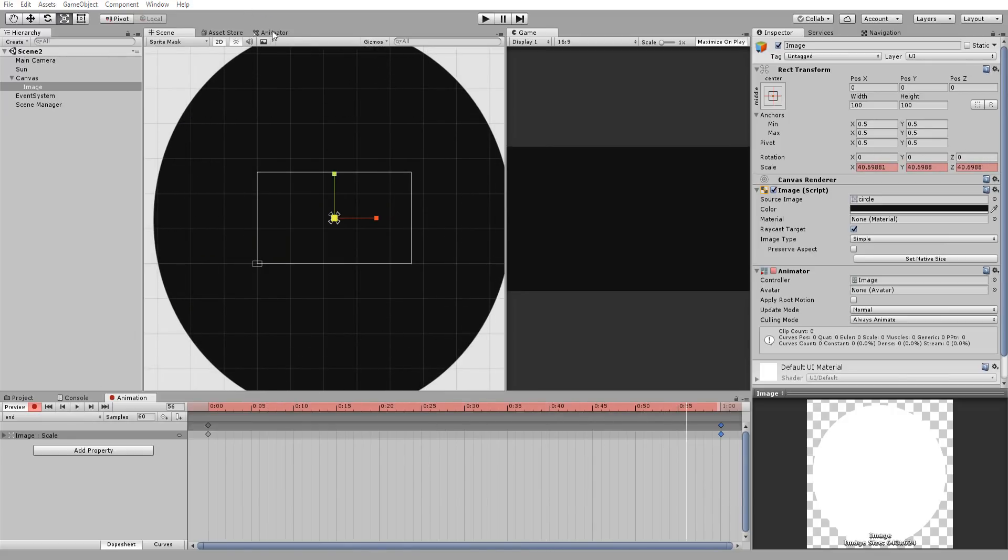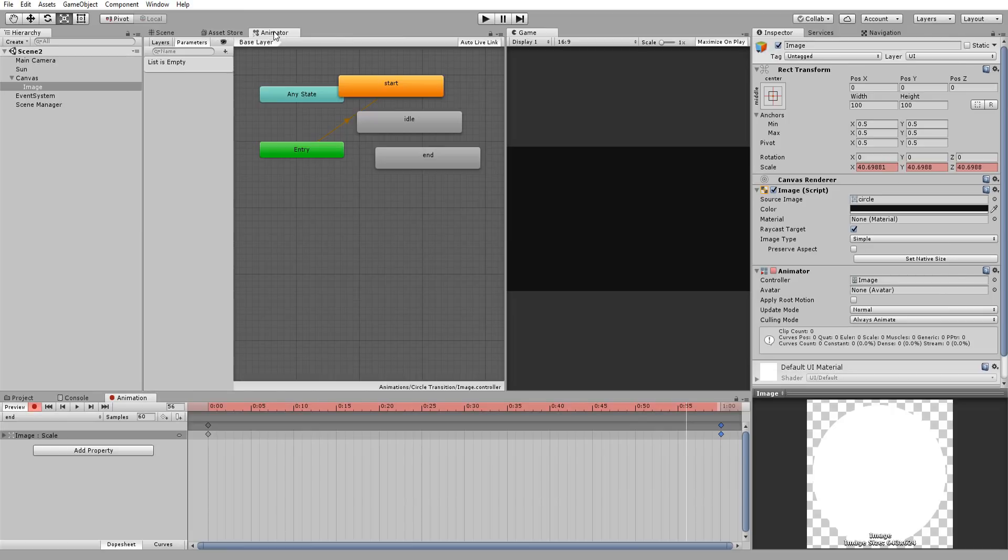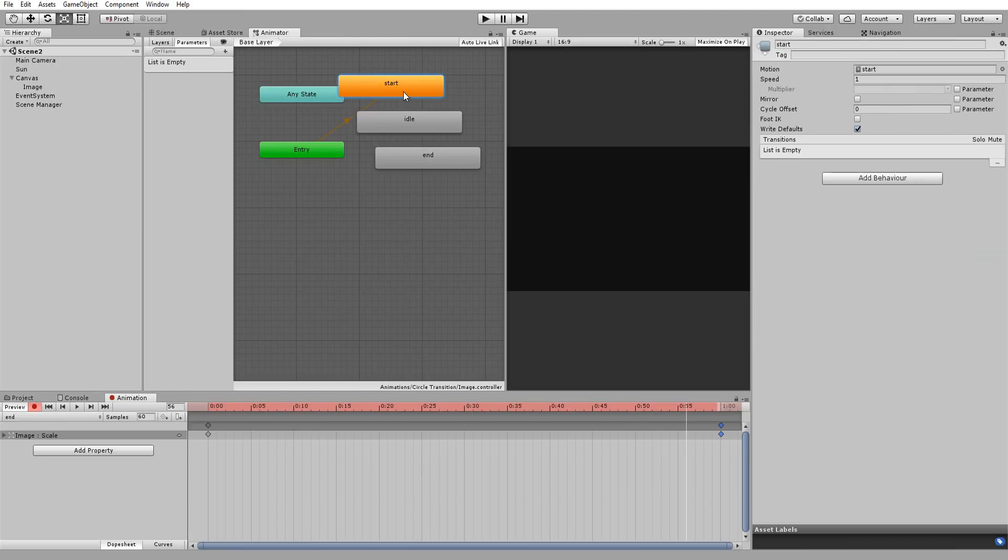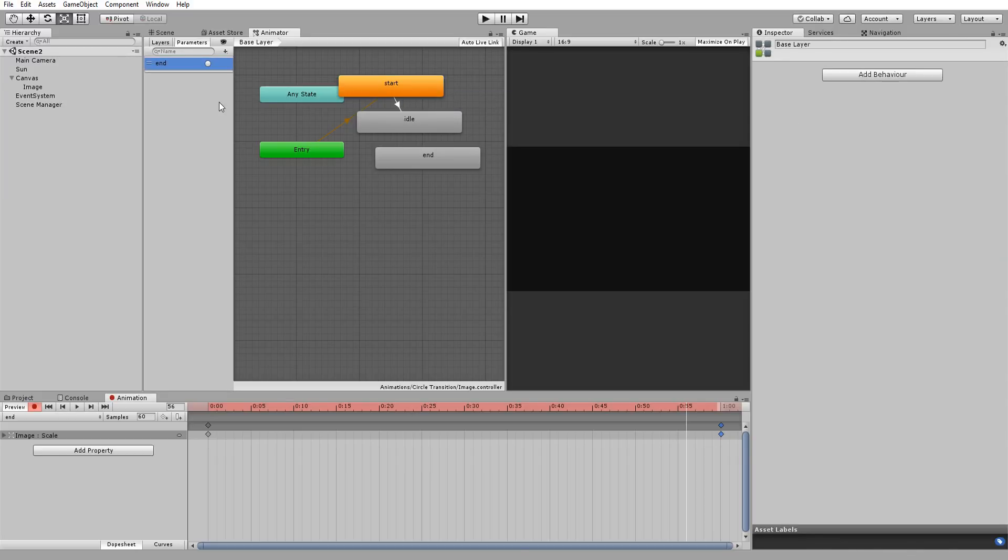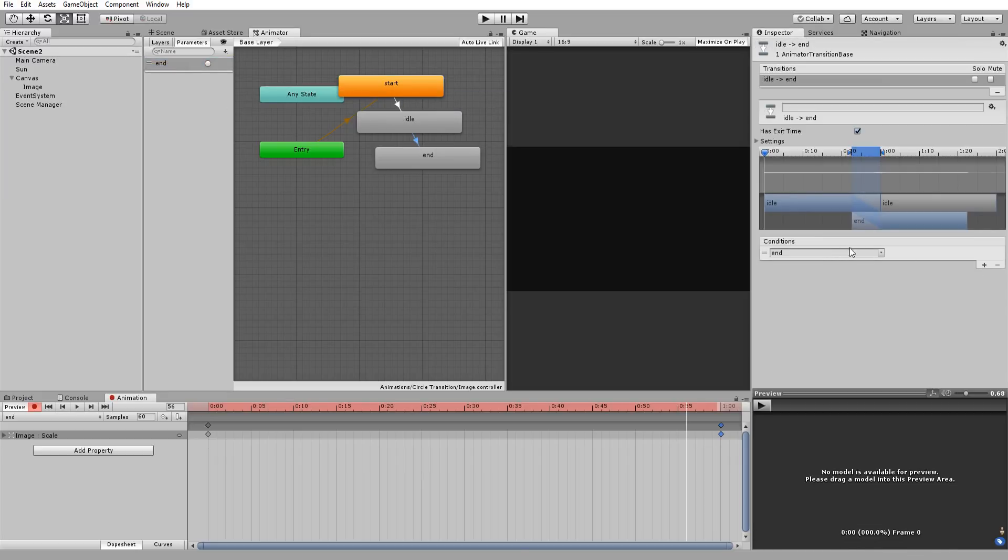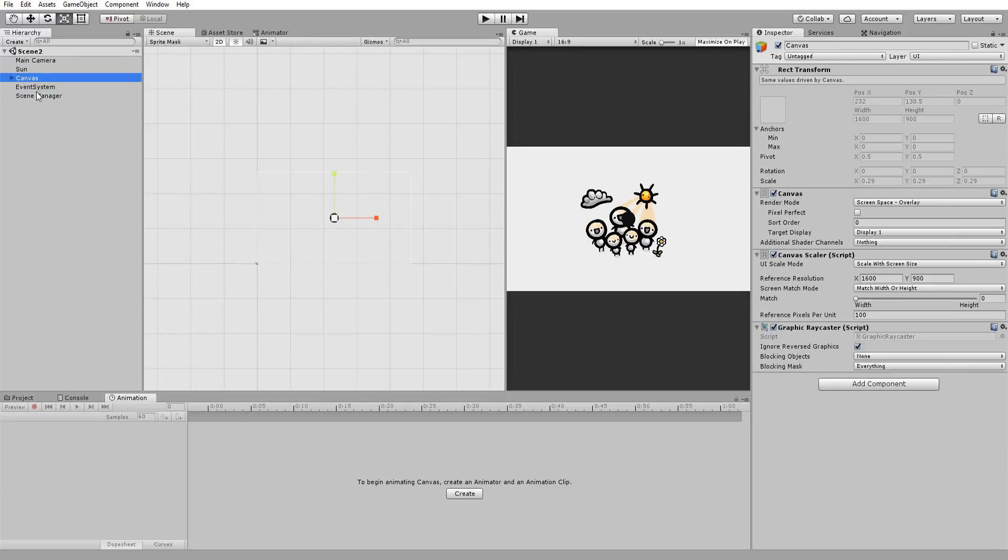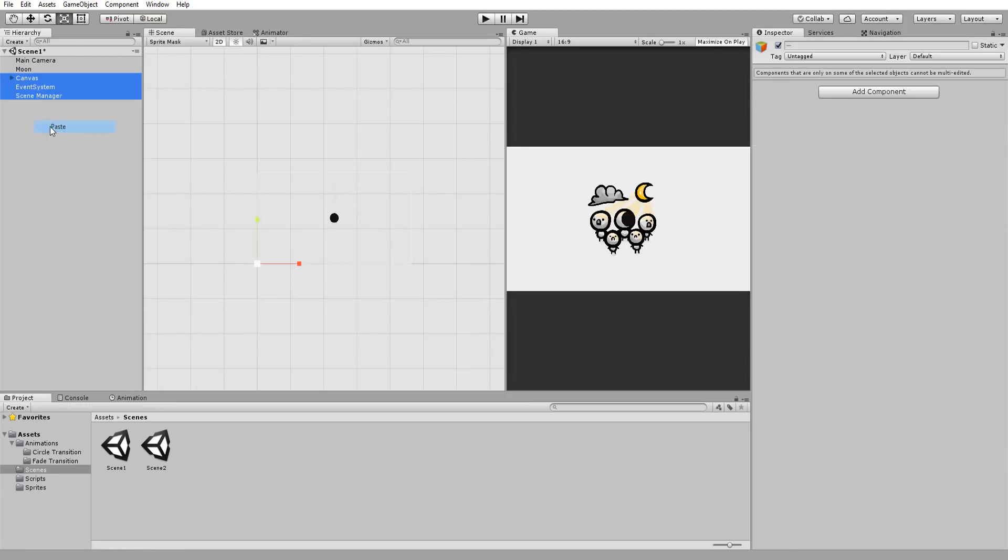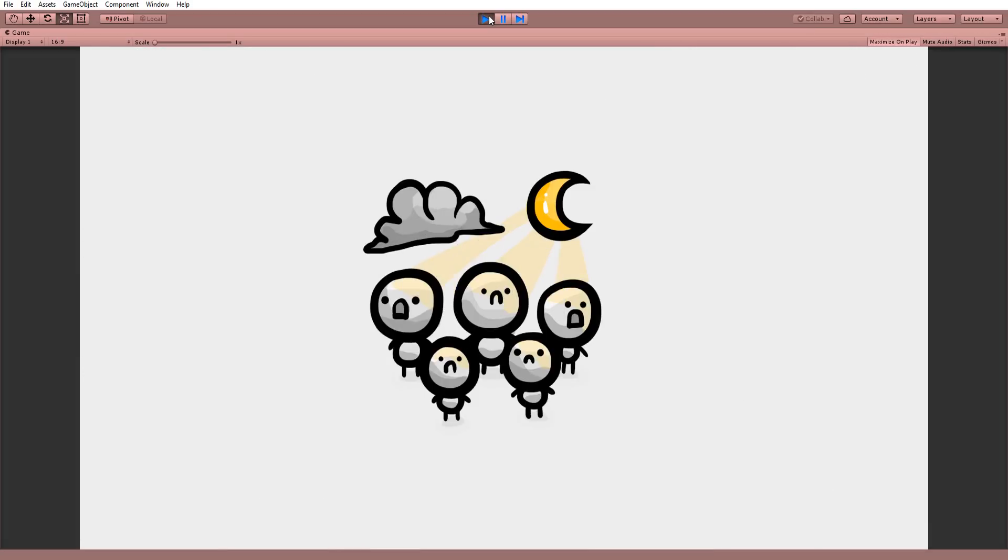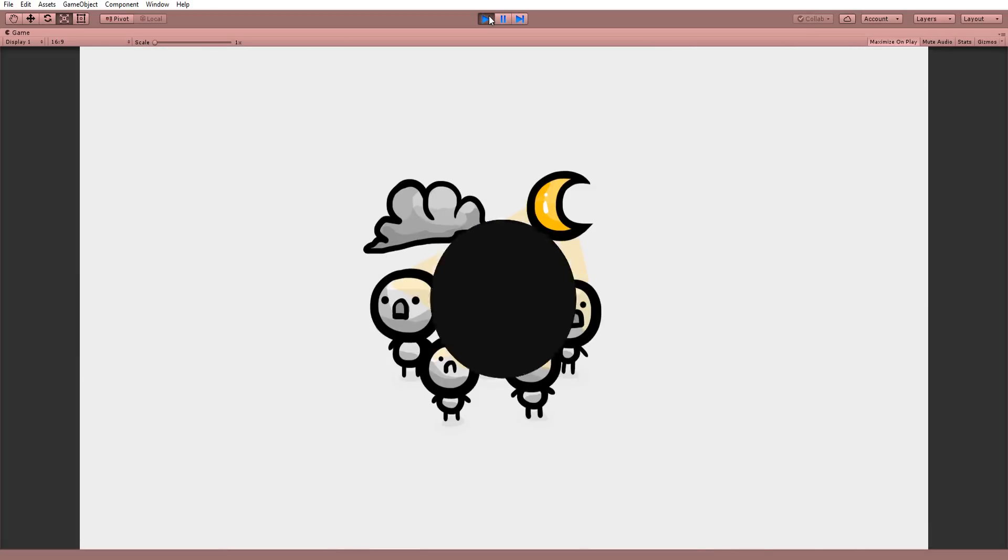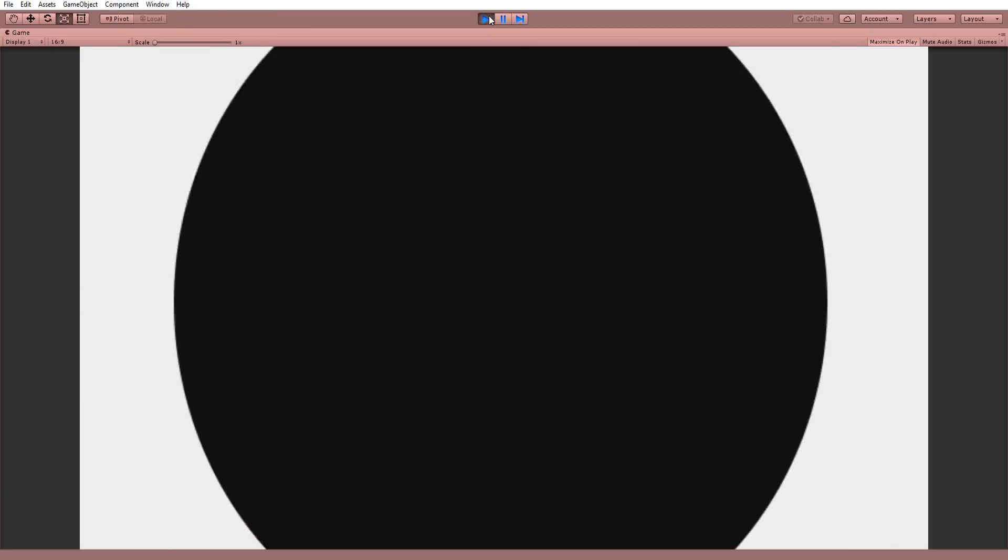Once those animations made, simply set up your animator the same way as with the fade panel. Making a trigger parameter called end. And lastly drag and drop this circle inside of the transition anim empty slot. Copy paste all that in the second scene. Hit play and there we go. A brand new cool scene transition.